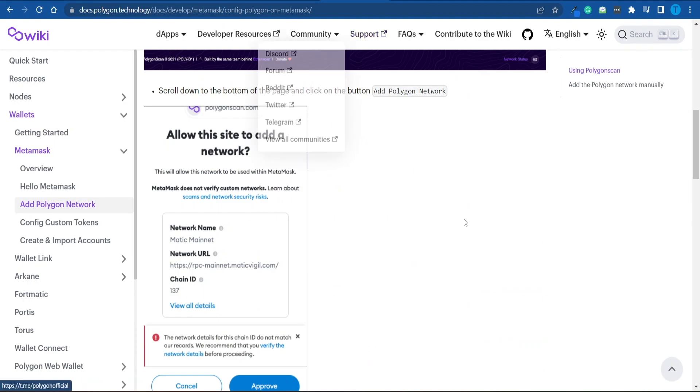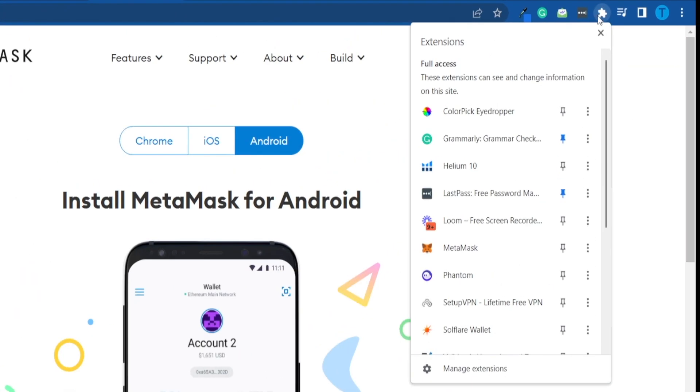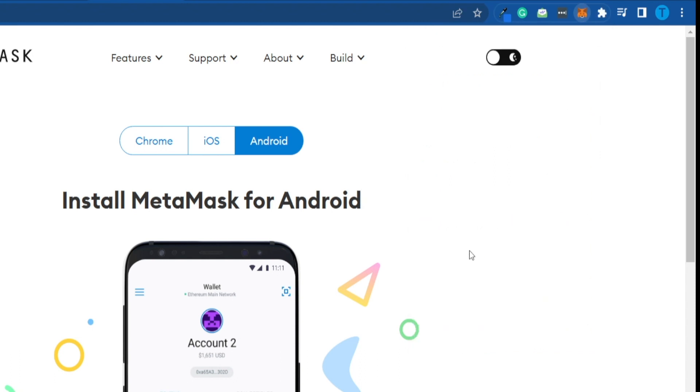Now, what you're going to have to do is head over to your MetaMask wallet. You can just open your Chrome extension tab and then click on MetaMask. That's going to open it up.